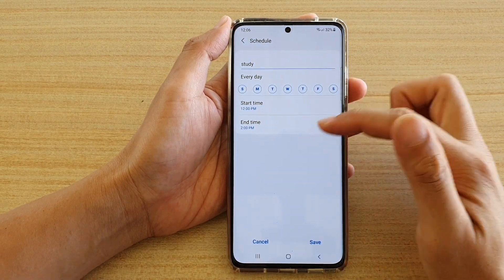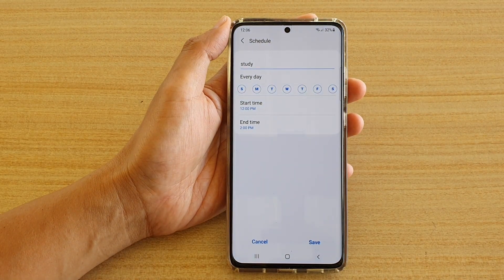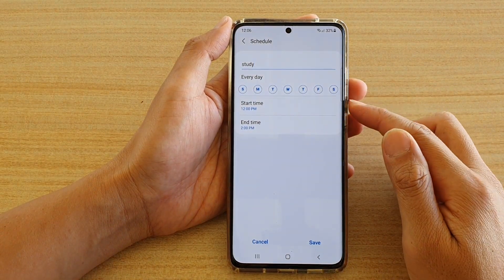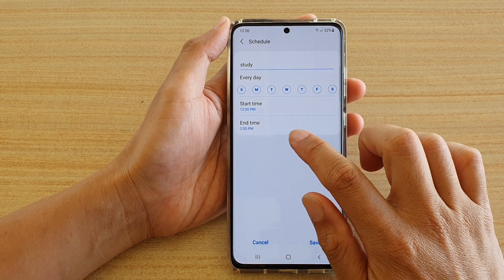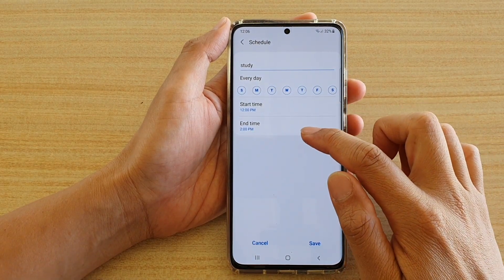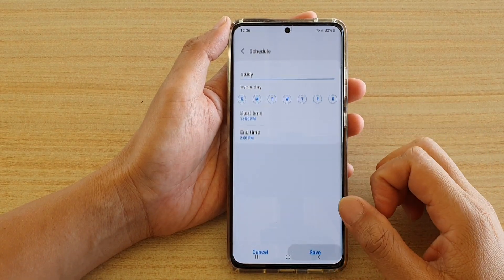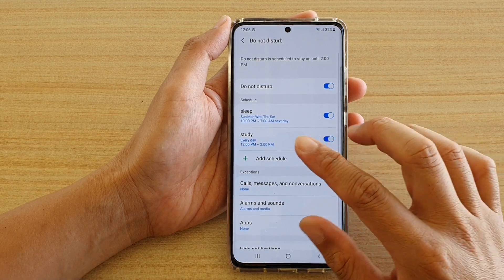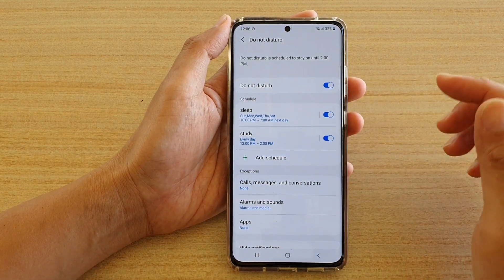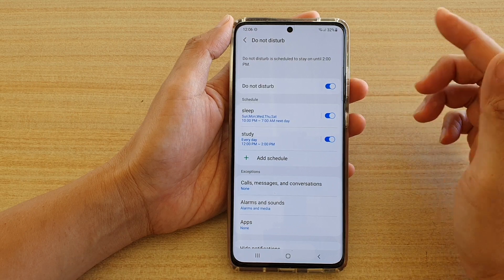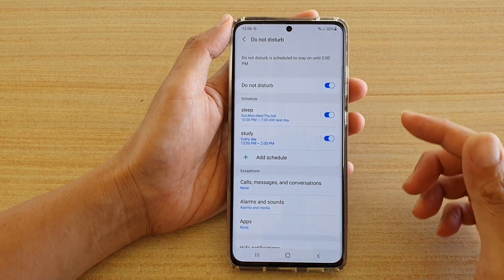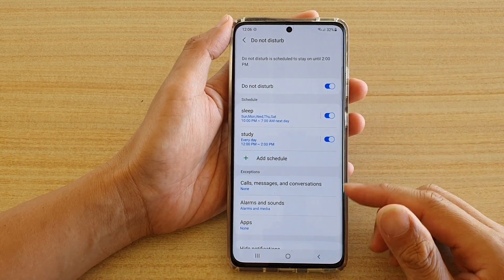So between these two hours, your phone will have Do Not Disturb turned on. It will start at 12 p.m. and finish at 2 p.m. Then, tap on Save. During that time, your phone will not disturb you — it will turn off calls and alarms so that you can stay focused on the things that you need to do.